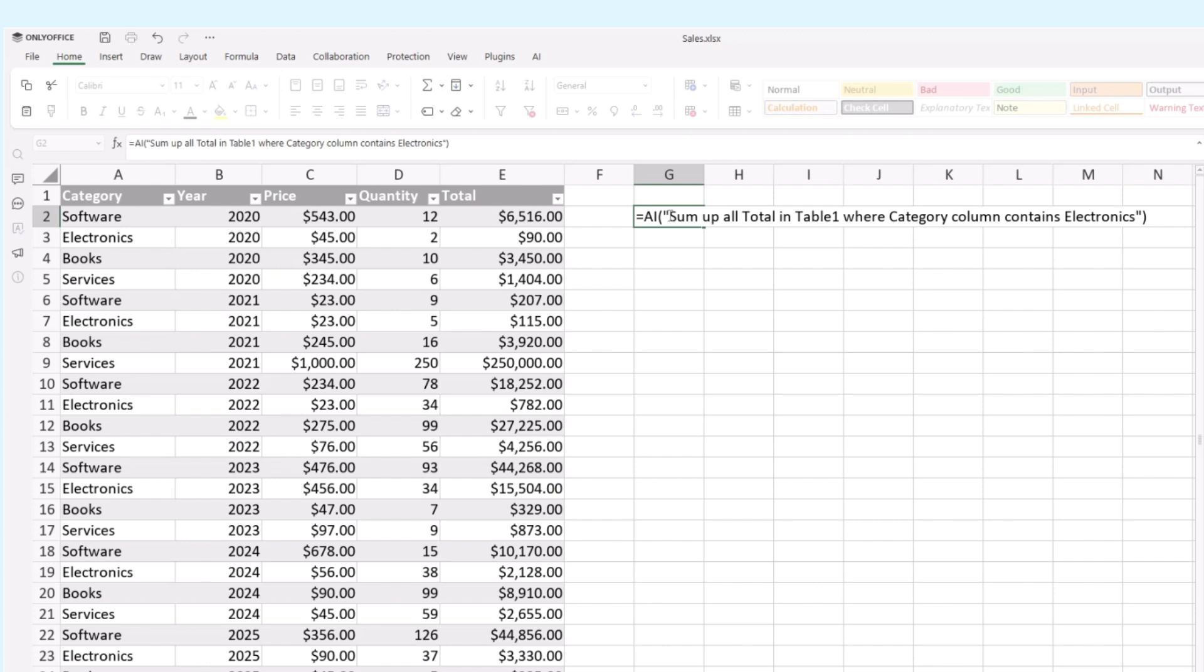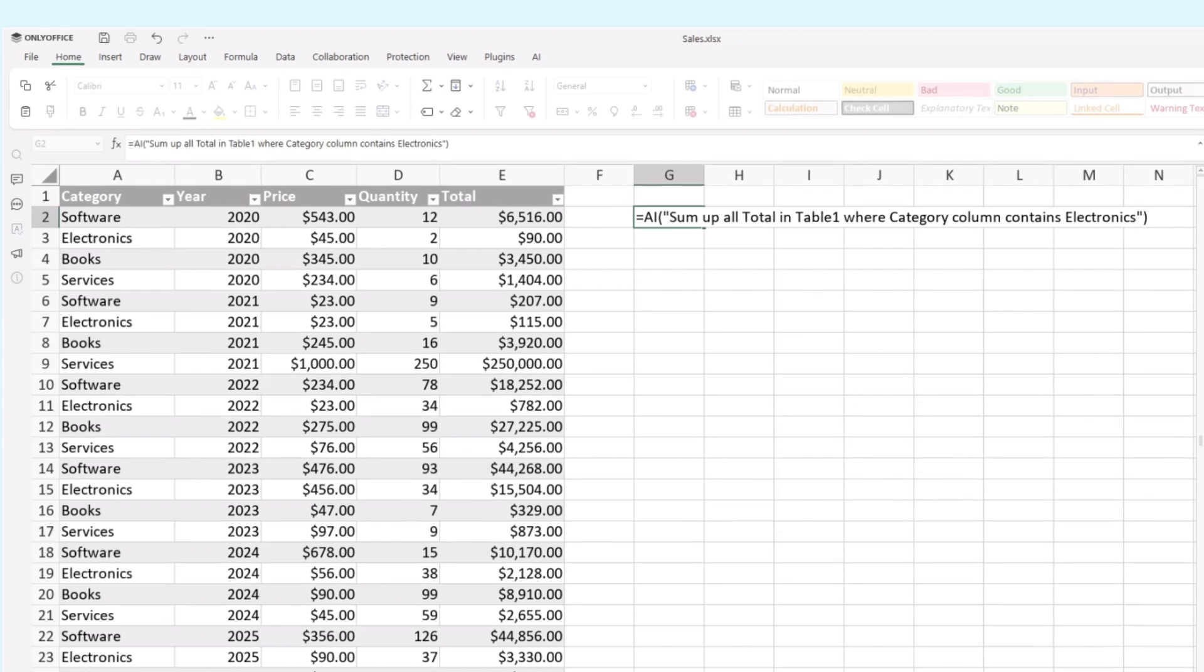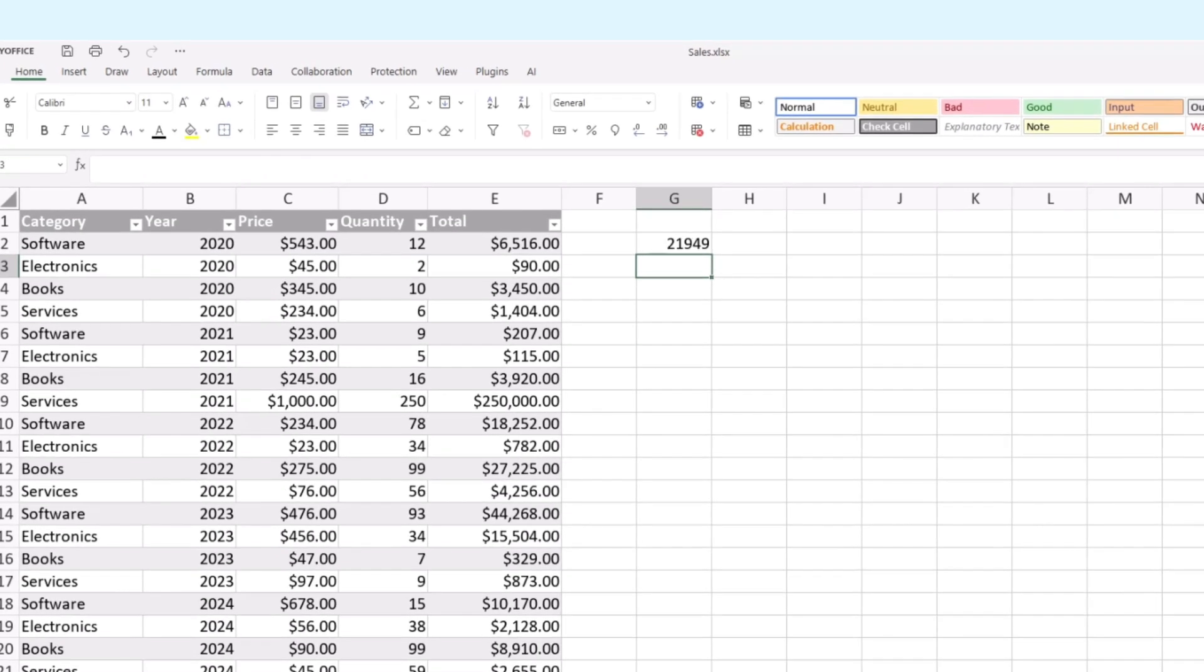Sum up all total in table 1, where category column contains electronics. We earned up dollars selling electronic goods.